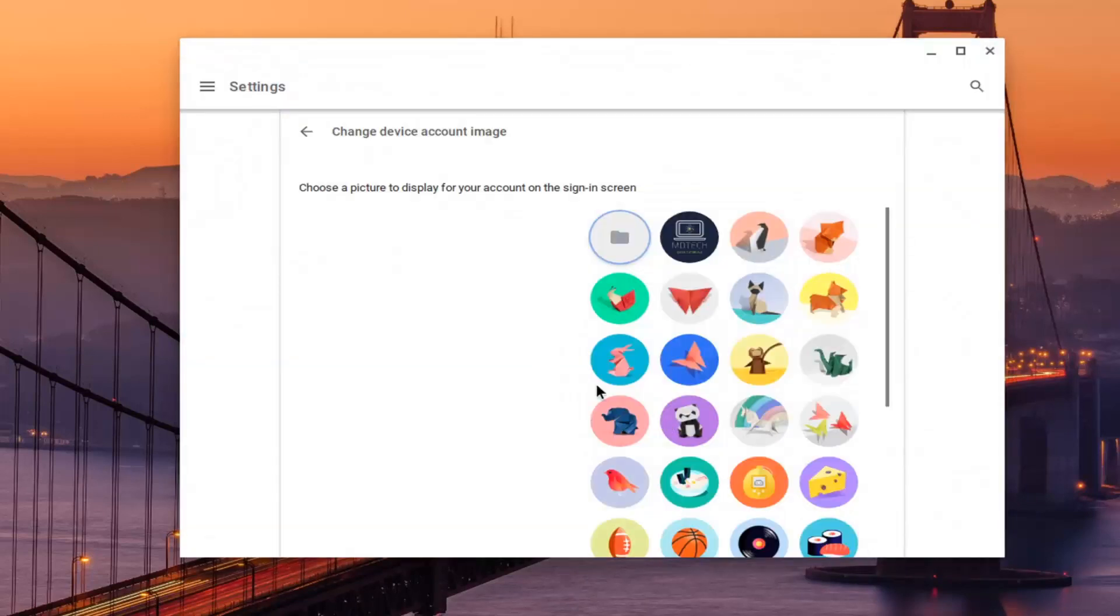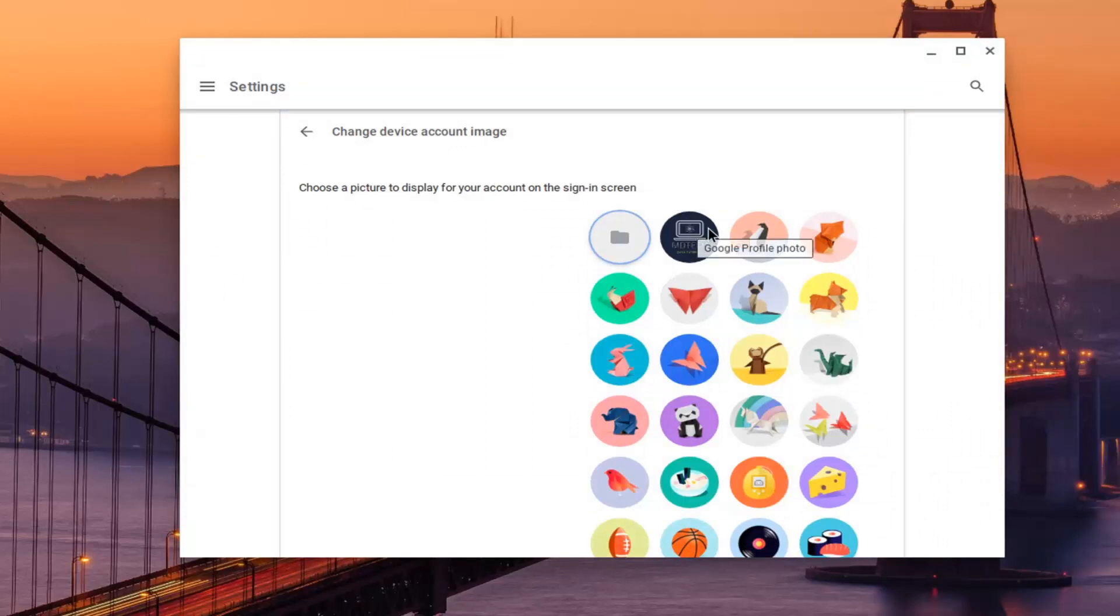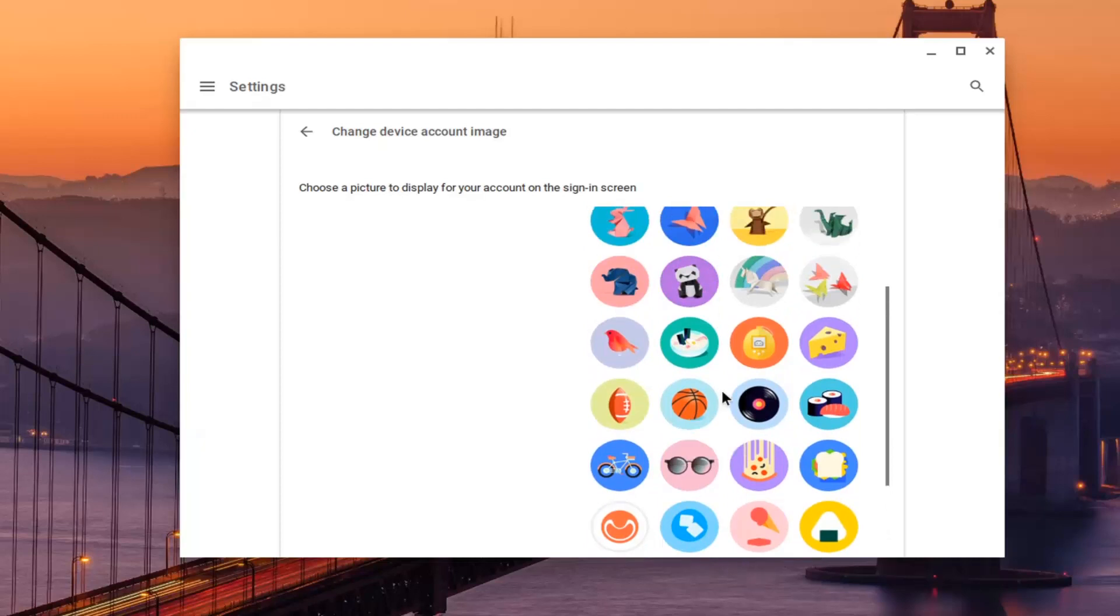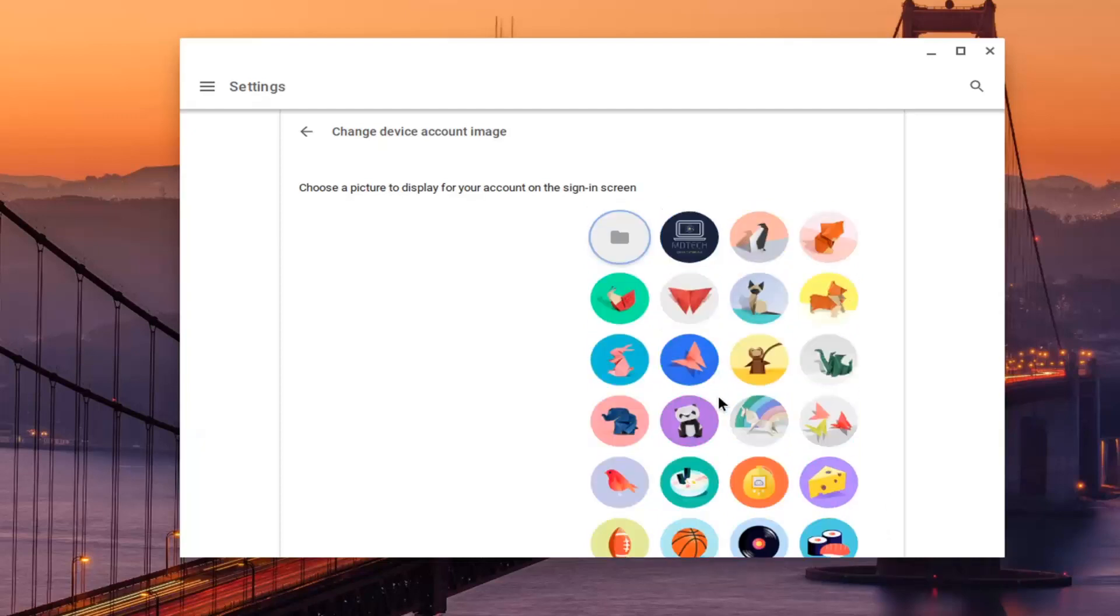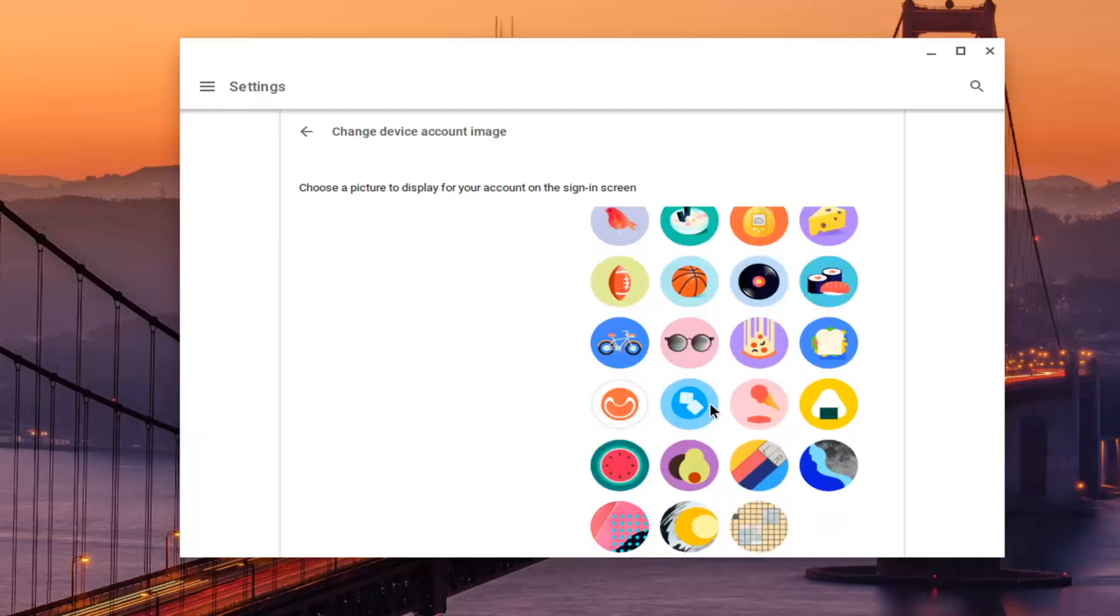If we were to back out of there, you could select your profile icon as well. So your Google profile photo, or if you had other default ones, you could pick from here too. You've got plenty of options to work with here, so there shouldn't be any shortage for you to find something that you like.